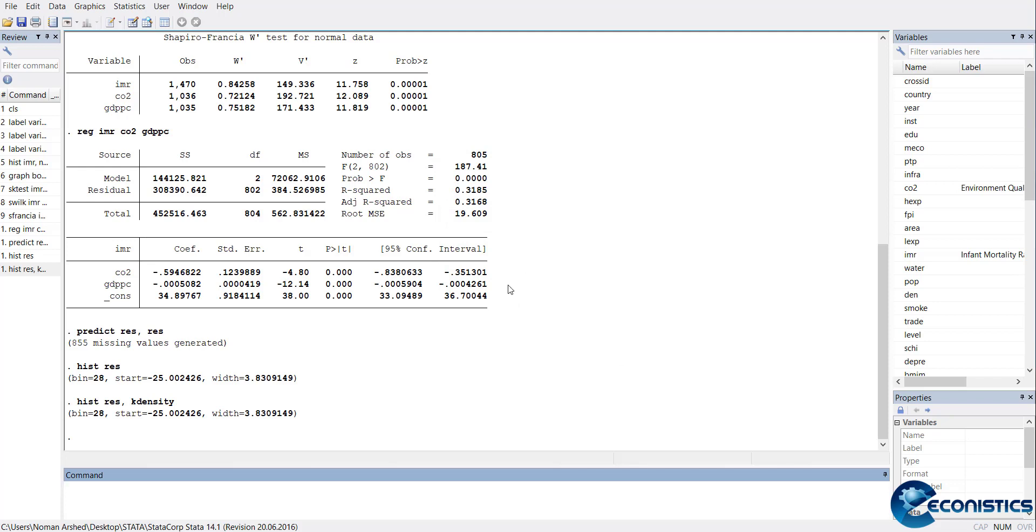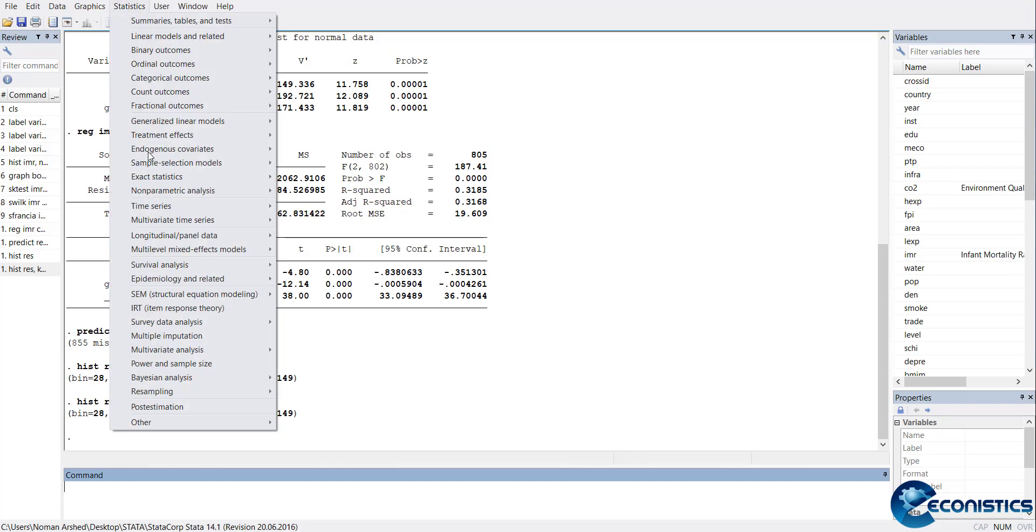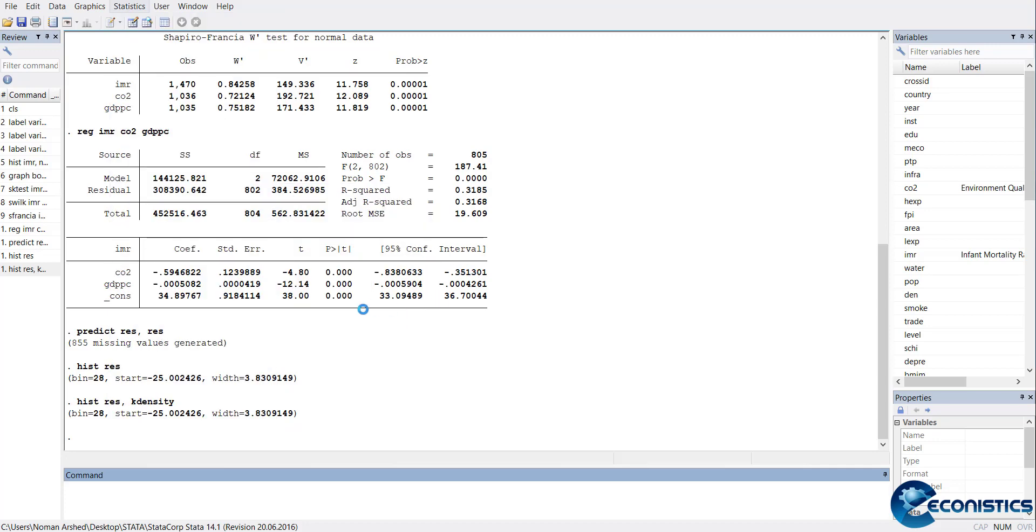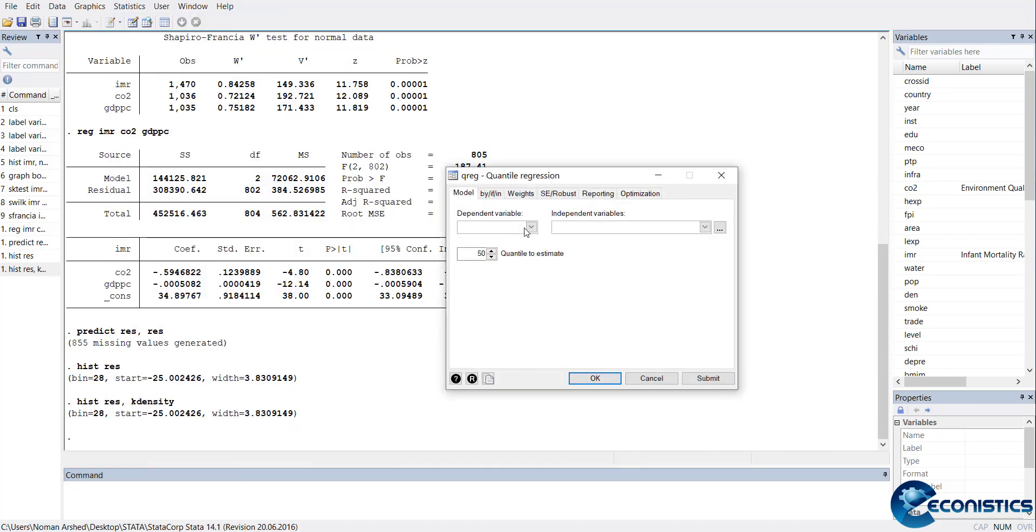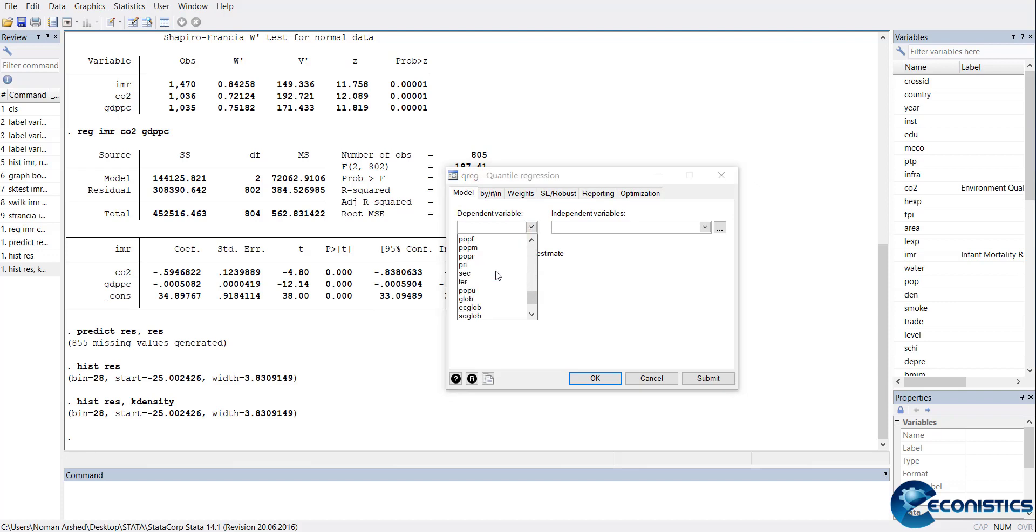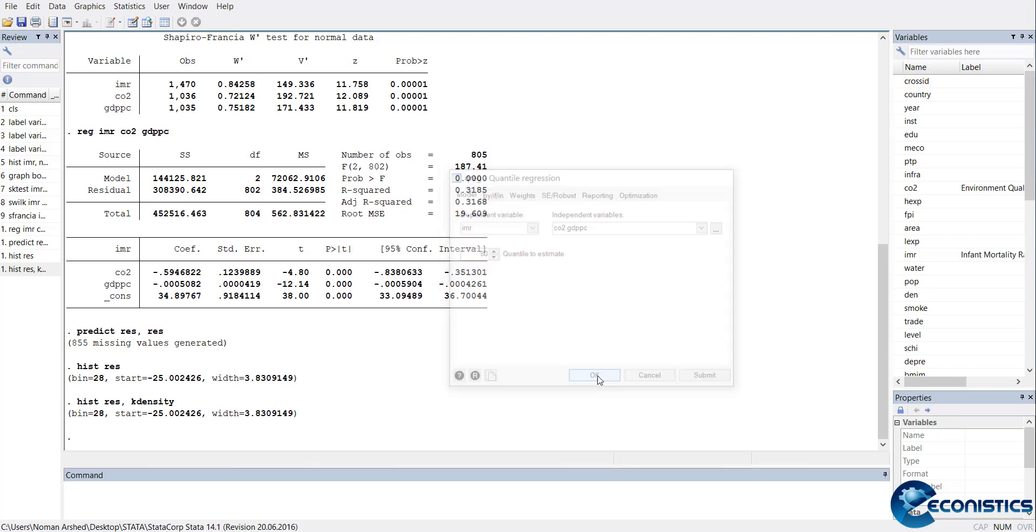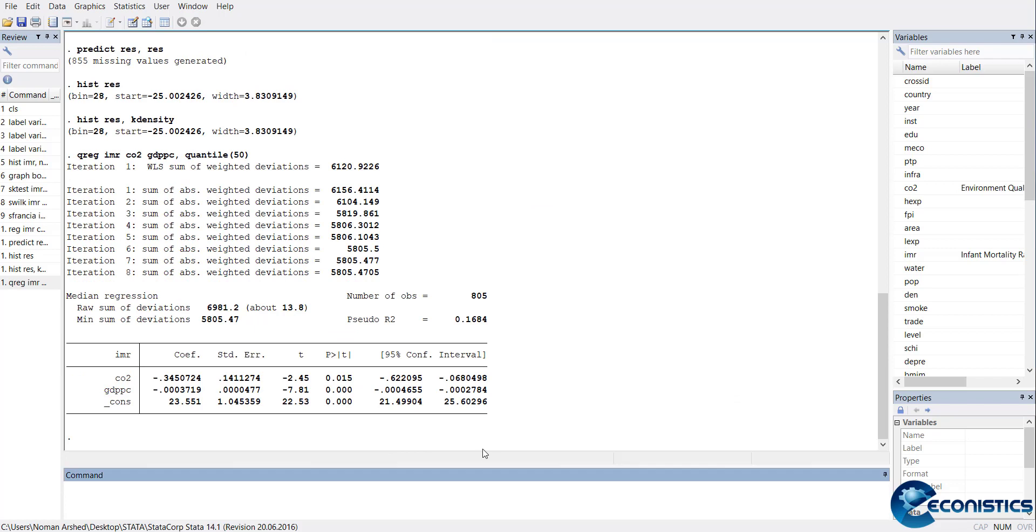In Statistics, Nonparametric Statistics, there is quantile regression. When you open it, it will ask for the dependent variable. I will select IMR, and the independent variables are CO2 and GDP per capita. When I estimate, it asks which quantile to estimate. By default, it is median. You can run median - it estimates a median regression.